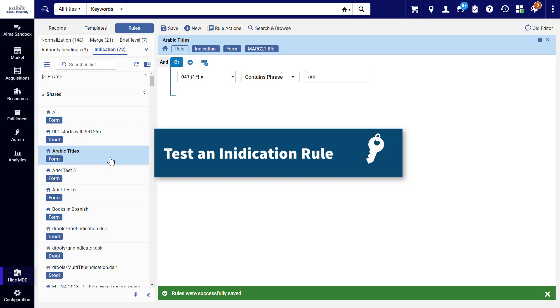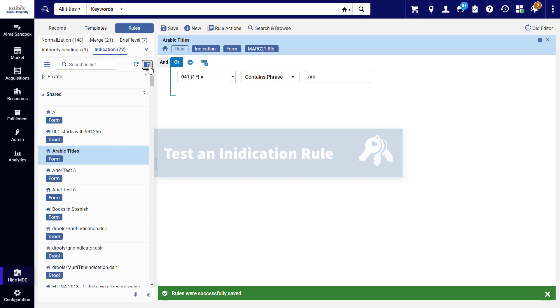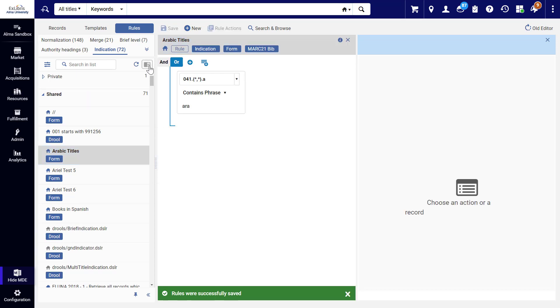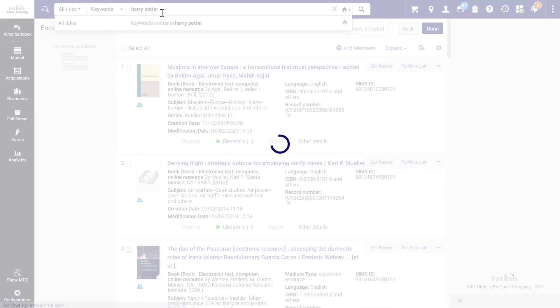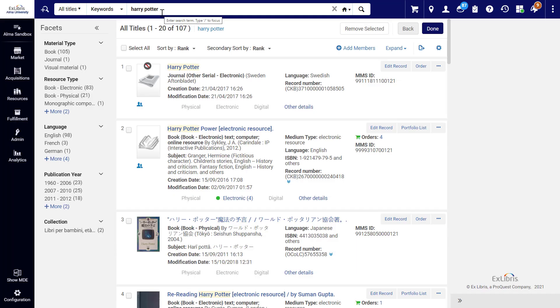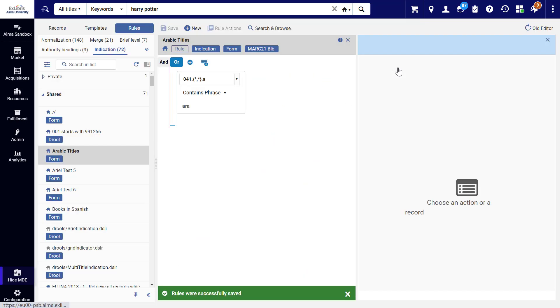To test your indication rule on a record, enter Split mode. This opens the right pane in the editor. Search for a title and click Edit Record.